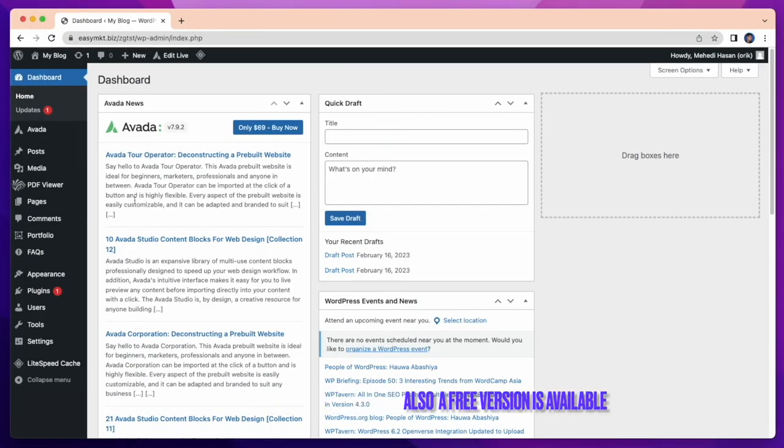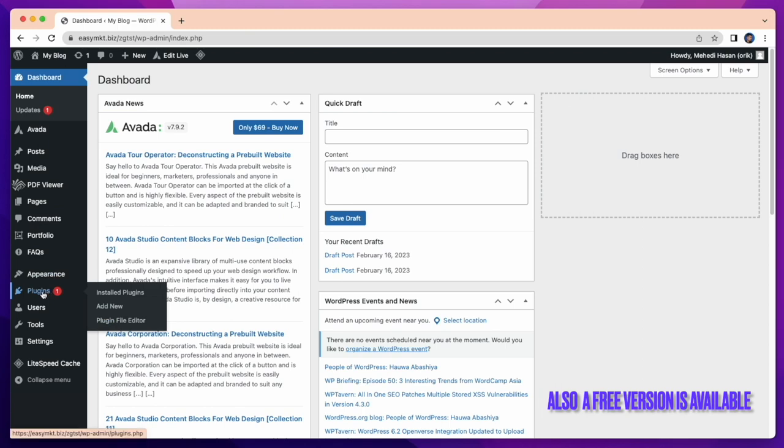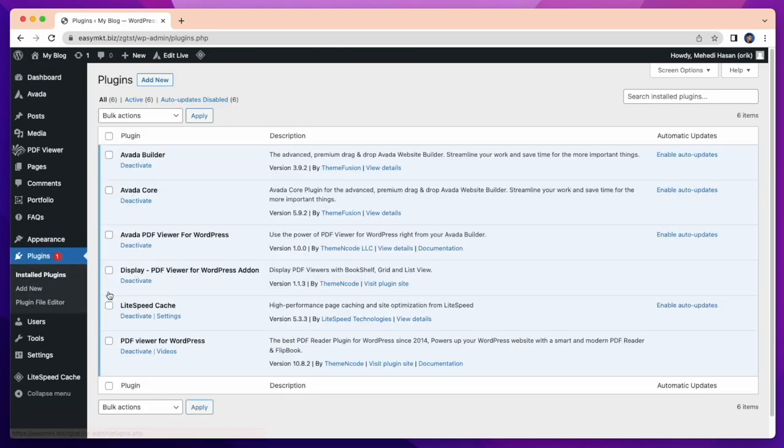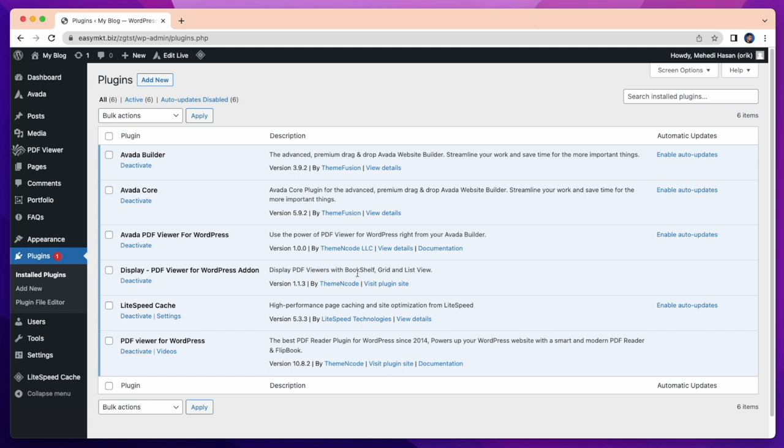Now let's check on my dashboard. I have already installed the premium version of PDF viewer for WordPress plugin and Avada add-on for PDF viewer for WordPress. I have installed and activated this add-on with license key.